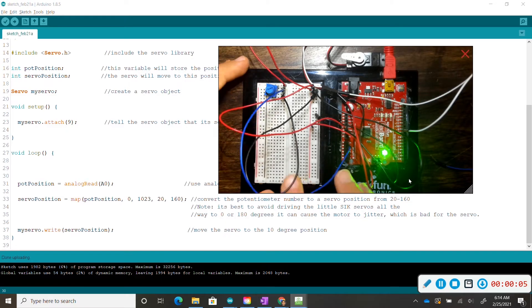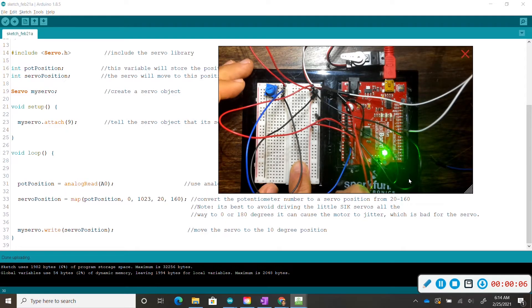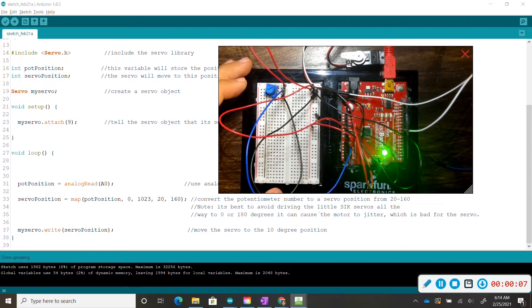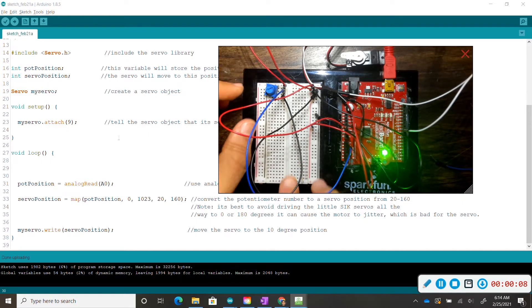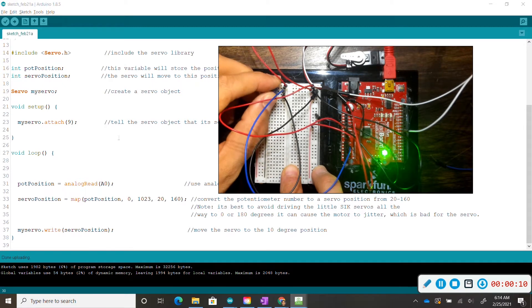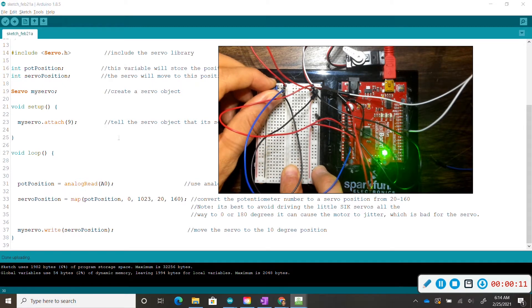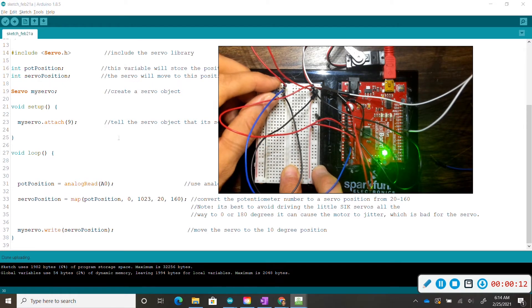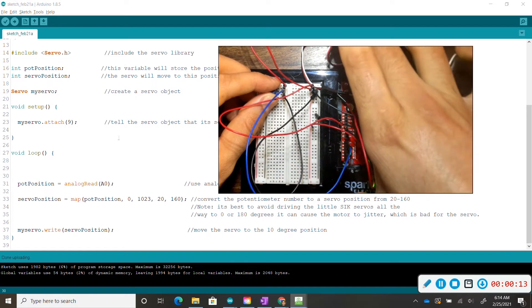So if you set up your wiring correctly and if you already uploaded your code correctly, you should notice that if you turn your potentiometer, your servo motor starts spinning.